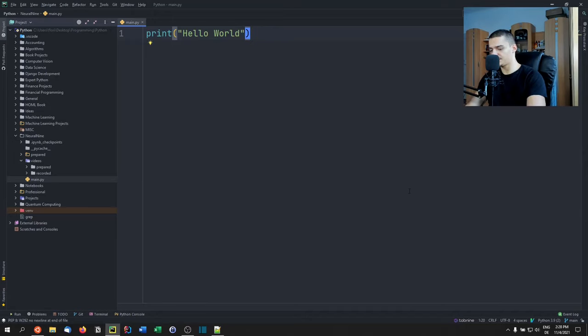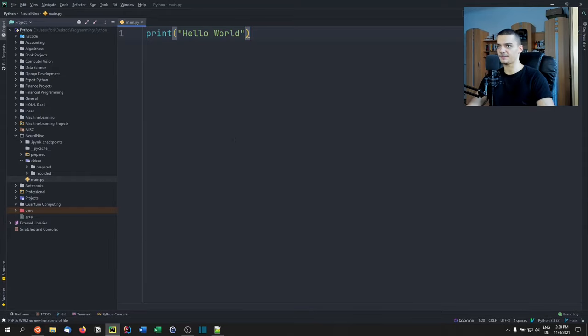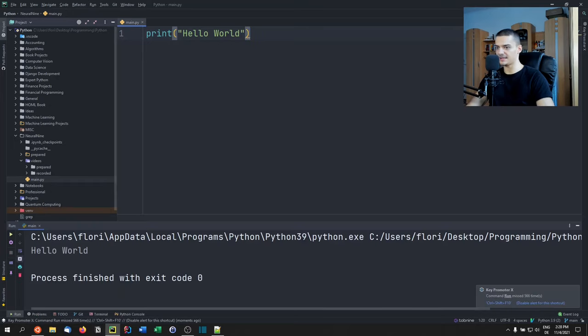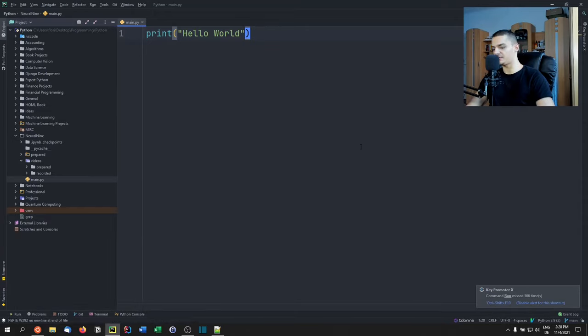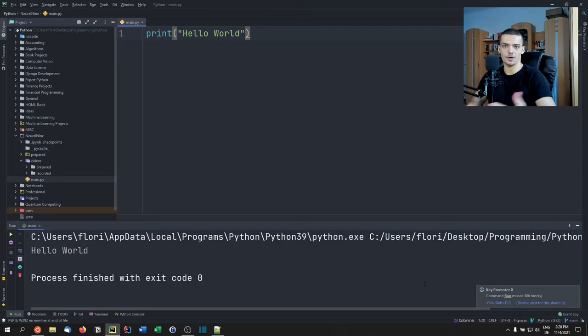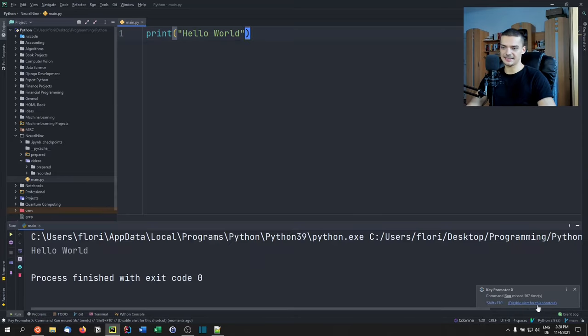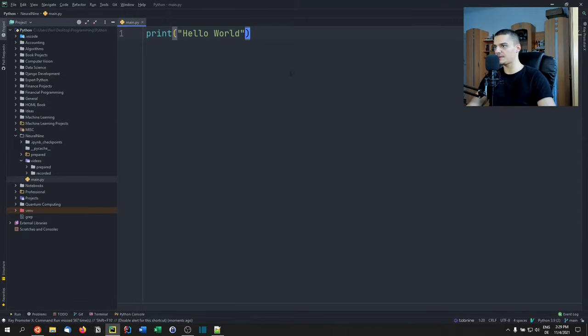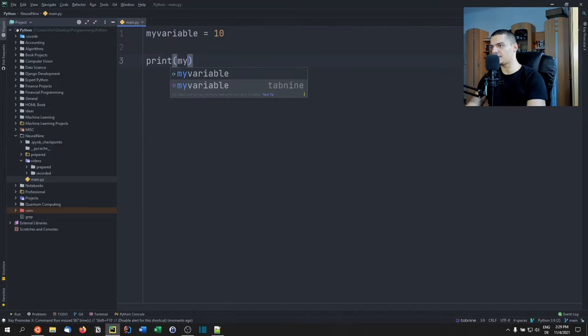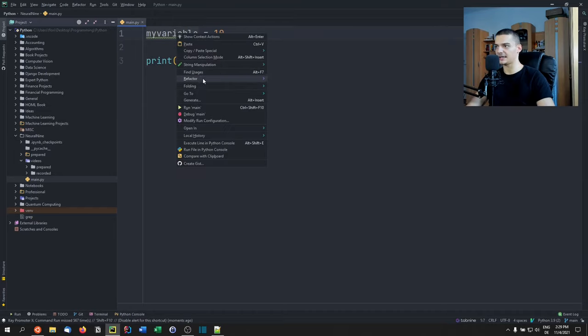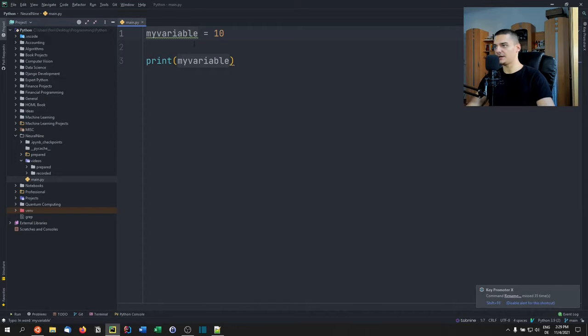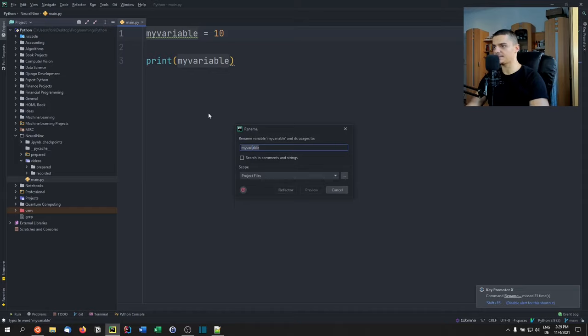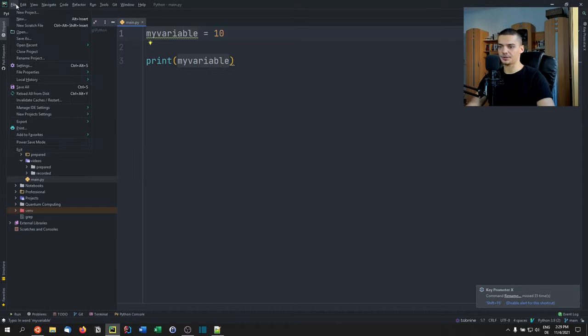If I do it from here, right-click and run main, it says missed 566 times. I could just use Ctrl Shift F10 if I don't want to run the same file as before. If for some shortcut I don't want to use it, I can say disable alert for this shortcut. This works for all sorts of things. For example, if I have my variable equals 10 and print my variable, and I want to refactor it, I can right-click, go to refactor rename. You can see rename is 35 times, I could have just used Shift F6. This is a nice plugin that I enjoy using.